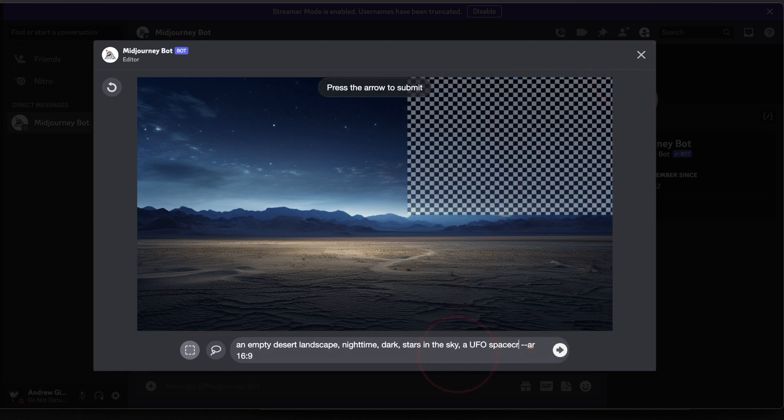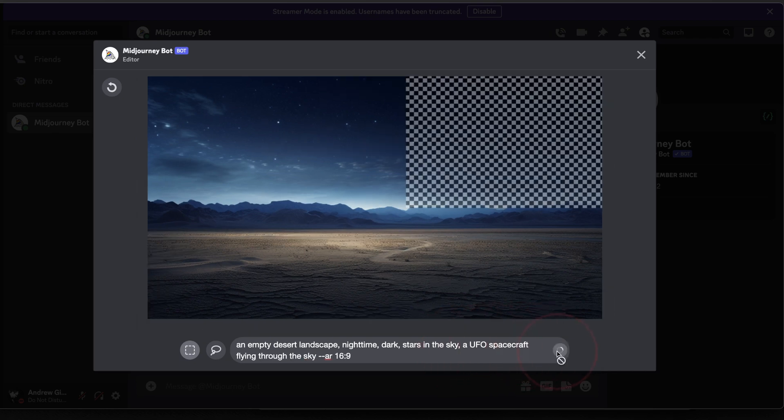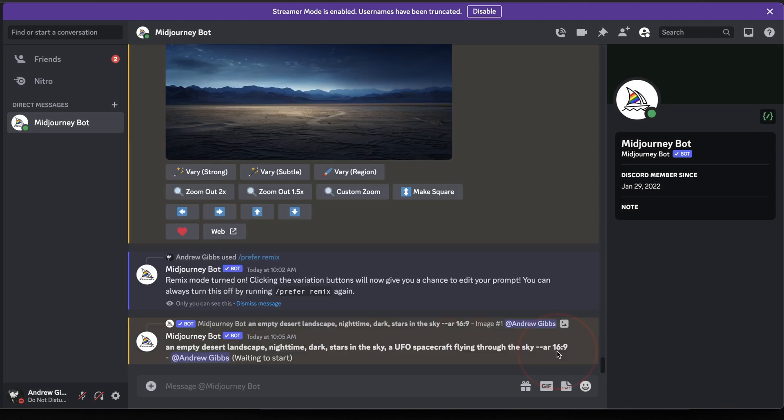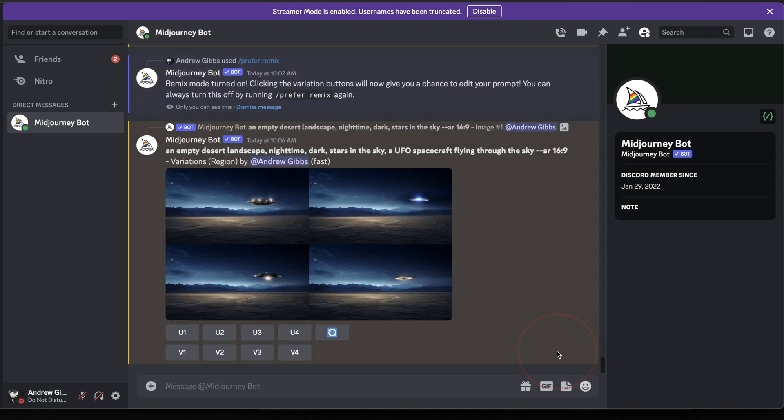So I'll say something like, a UFO spacecraft flying through the sky. When you're ready, hit the arrow here to send the new prompt. Midjourney will then take that, and then generate four new images with your new prompt addition.